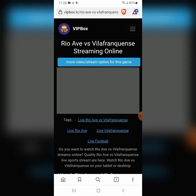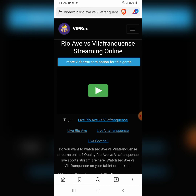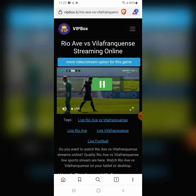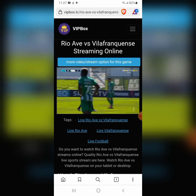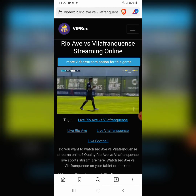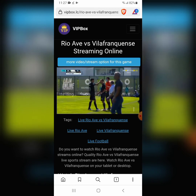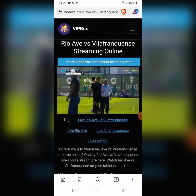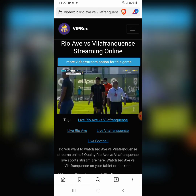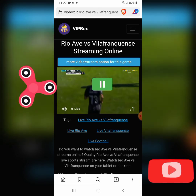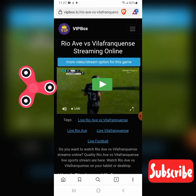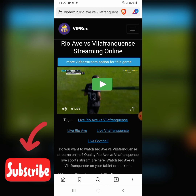It's loading up — a little bit of a slow connection here — and there you go! You can watch the game free online without signing in, without registration, and without paying anything. Just VIP Box live stream.